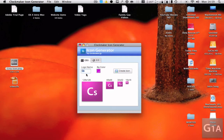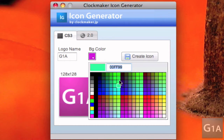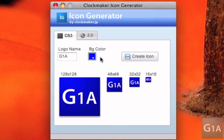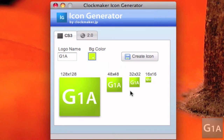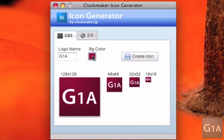Now what you can do is type in whatever you want. I'm going to type in 'Georgia 1 Apple G1A'. And you can change the color of the icon — for example, green, blue, red, yellow, whatever color you want. You can do any combination that suits your needs. And once you have it done, you hit 'Create Icon'. As you can see, it creates four icons of different sizes for different needs.